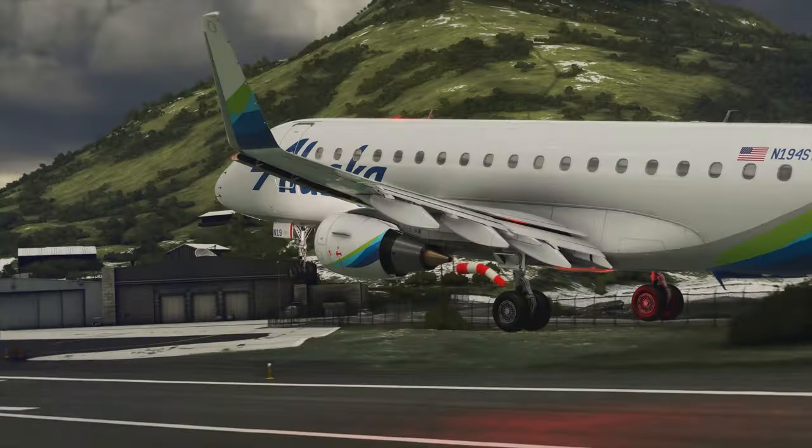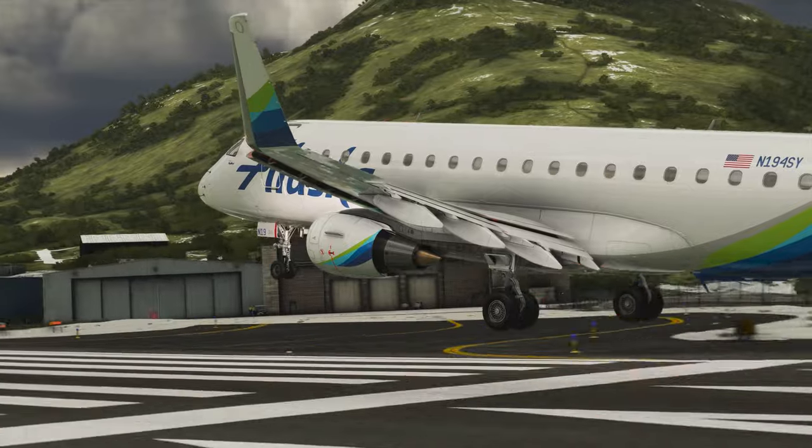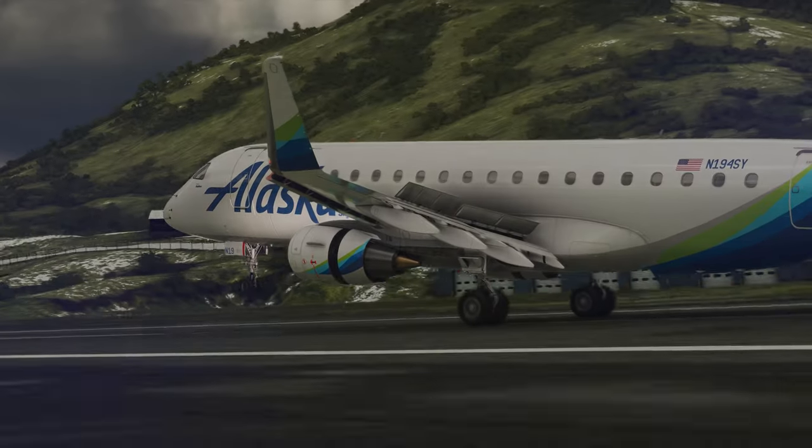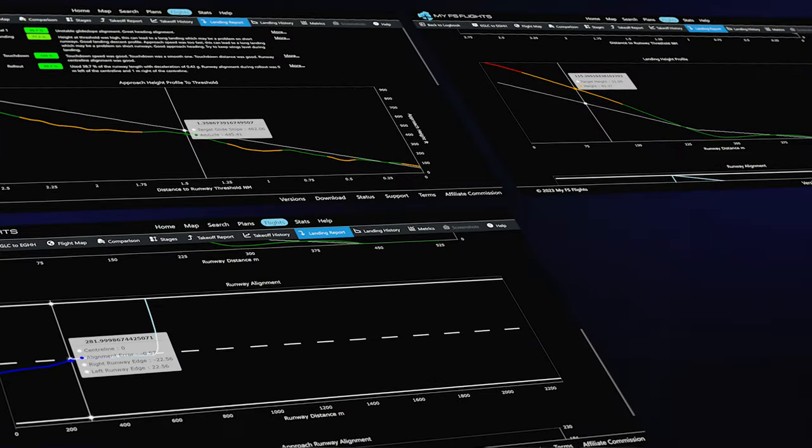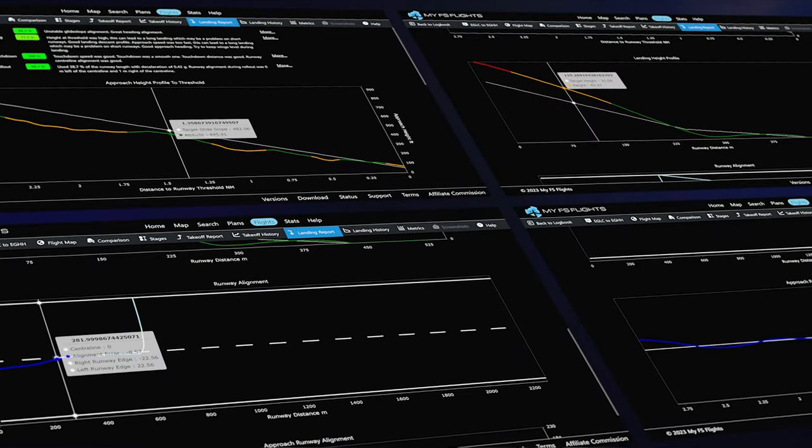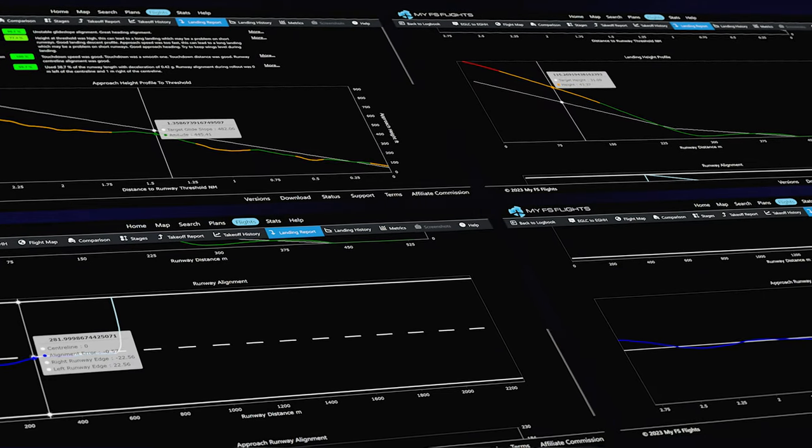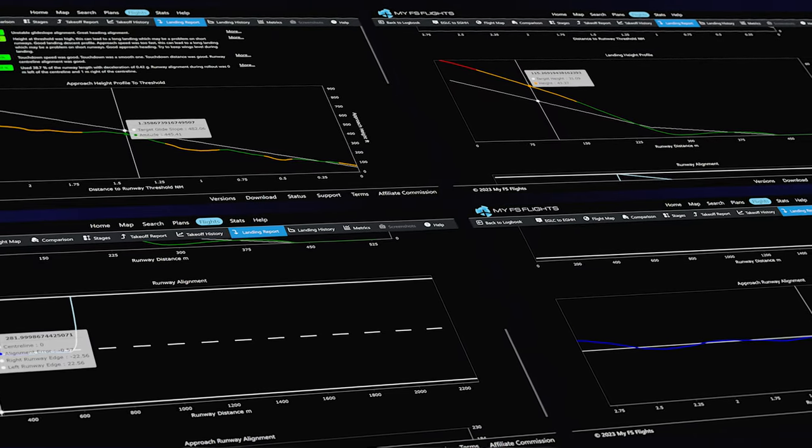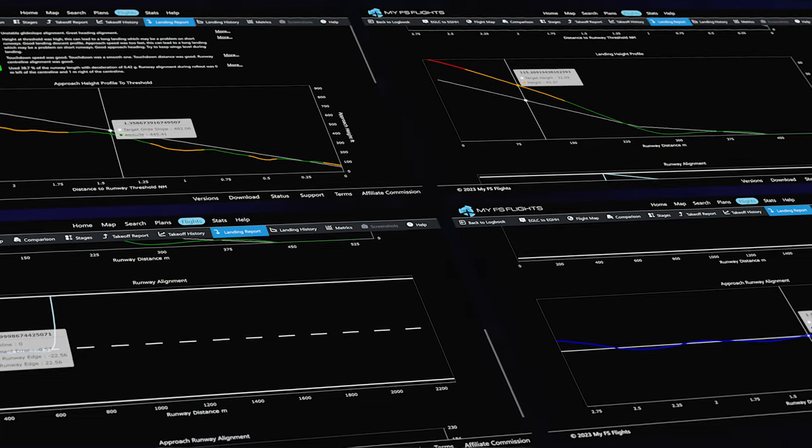The landing report provides extensive information about your approach and landing, visually and in numbers. From approach glide slope and threshold height to touchdown speed, understand exactly where you can improve your next landing.